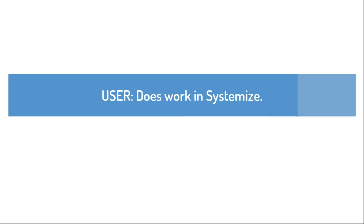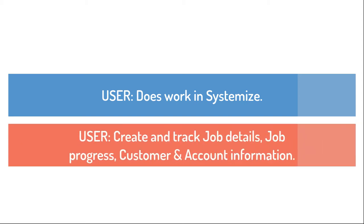Users need to do work in Systemize to keep track of job details, job progress, and customer and account information.